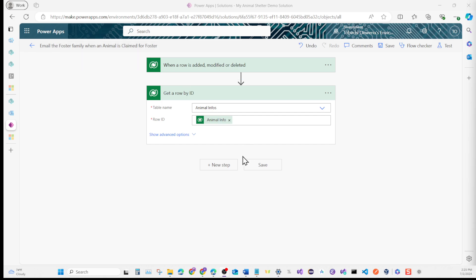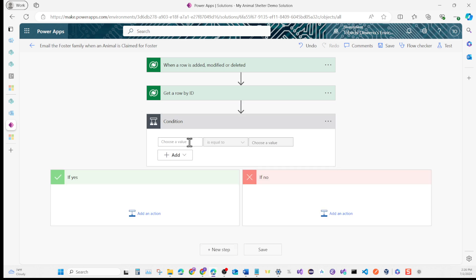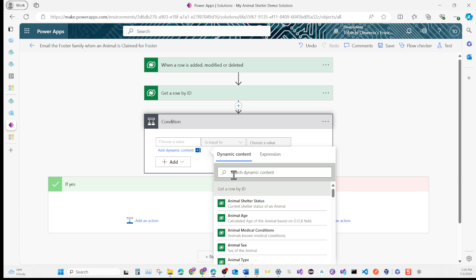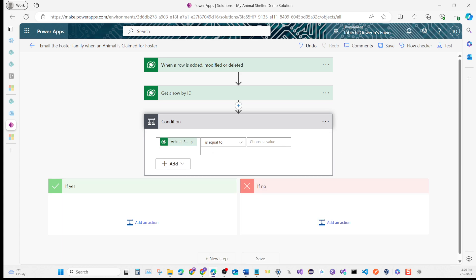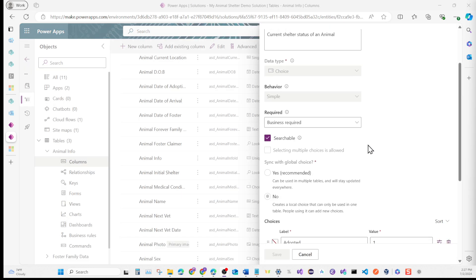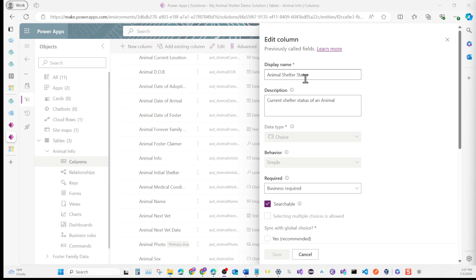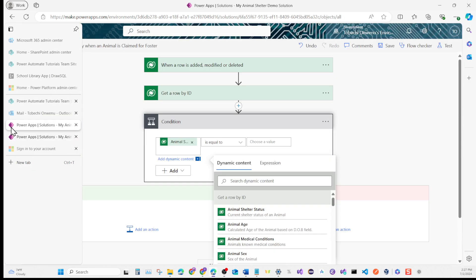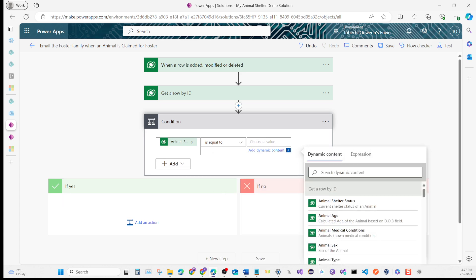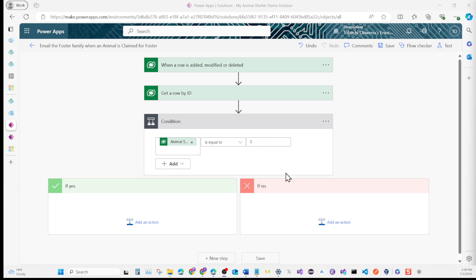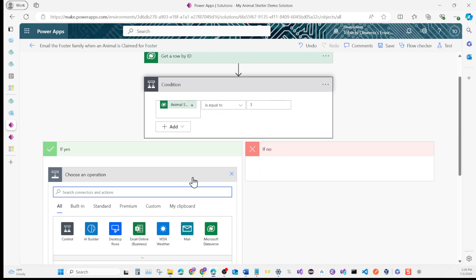Like the instructions say, we're checking to see if the shelter status says 'Claimed for Foster'. The next step is we're going to add a condition. What we're grabbing is the shelter status. Now this is where we need the value of the choice column, so I'm going to open the choice column. We're looking for Claimed for Foster's value which is 3, and that's what we're going to use. So if the animal status is equal to 3, that means Claimed for Foster.